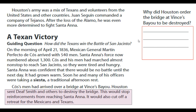A Texan Victory. Guiding question: How did the Texans win the Battle of San Jacinto? On the morning of April 21st, 1836, Mexican General Martin Perfecto de Cos arrived with 540 men. Santa Ana's force now numbered about 1,300. Cos and his men had marched almost nonstop to reach San Jacinto, so they were tired and hungry. Santa Ana was confident that there would be no battle until the next day. Soon, he and many of his officers were taking a siesta, a traditional afternoon rest. Cos's men had arrived over a bridge at Vince's Bayou. Houston sent Deaf Smith and others to destroy the bridge. This would stop reinforcements from reaching Santa Ana and would also cut off a retreat for the Mexicans and Texans.